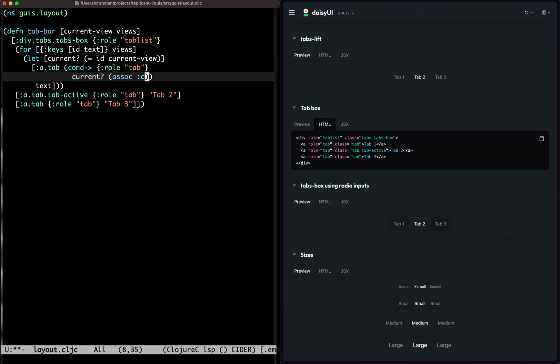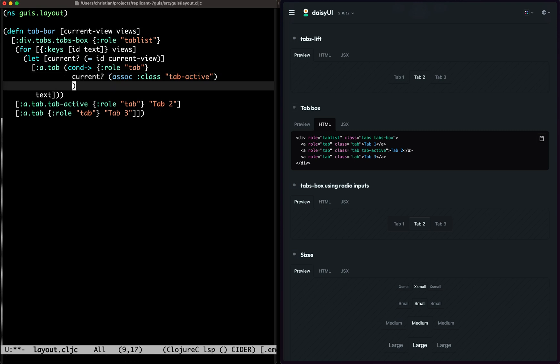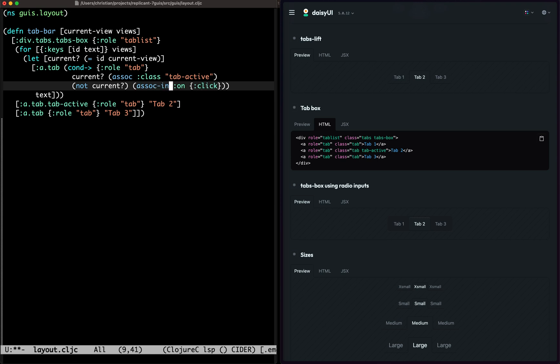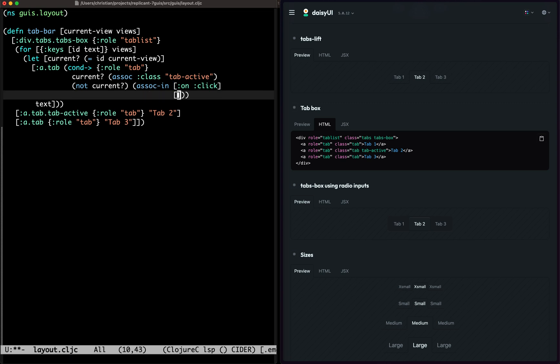Then we'll do class tab active. If it's not current, it's going to need a click action. And then the question is, what do we put in here?